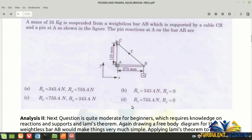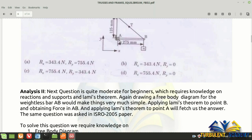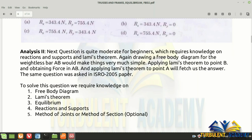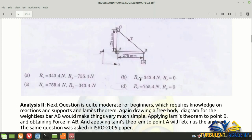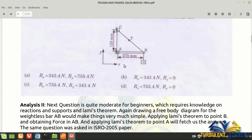To solve this, you need to know how to draw a free body diagram of the weightless bar, Lami's theorem, and the equilibrium concept, including reactions for a pin joint — which has 2 reactions. You could also use method of sections or method of joints. At point A, we have Ax, Ay, and tension T in the cable. This is a moderate-level question — difficult for beginners, but a piece of cake for experts.